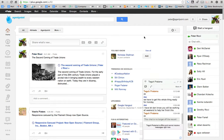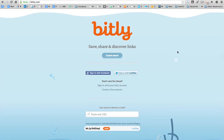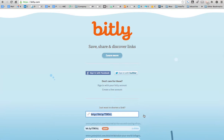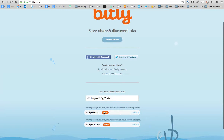The second thing we might want to do is post this on Twitter. Because it's usually quite a long URL, I go to bitly.com, paste my URL in there, click Shorten, and then click Copy.